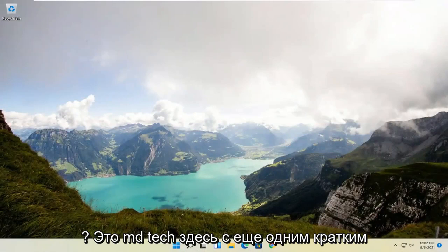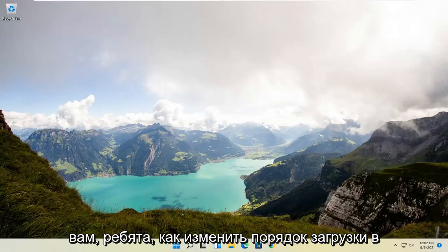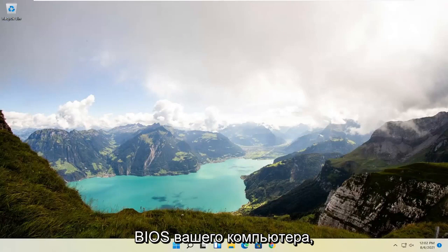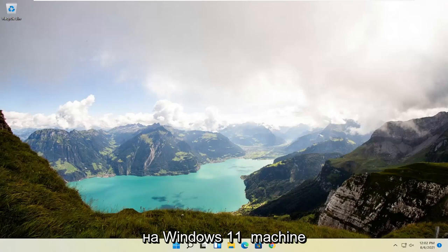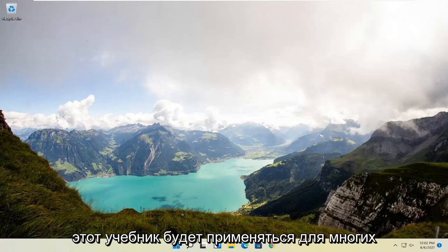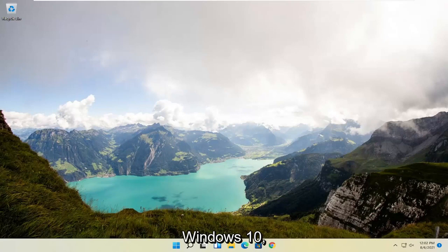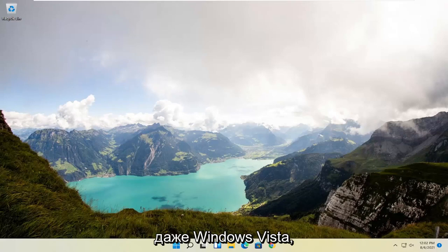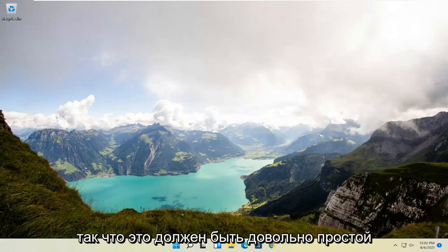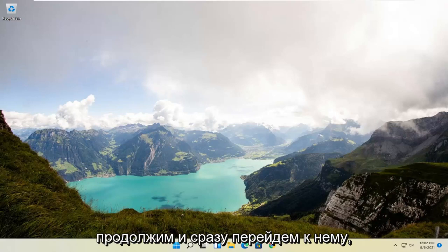Hello everyone, how are you doing? This is MD Tech here with another quick tutorial. In today's tutorial I'm going to show you guys how to change the boot order on your computer BIOS. While this tutorial may be performed on a Windows 11 machine, it will apply for many earlier versions of Windows such as Windows 10, Windows 8, Windows 7, Windows XP, and even Windows Vista. So it should be a pretty straightforward process — without further ado let's jump right into it.